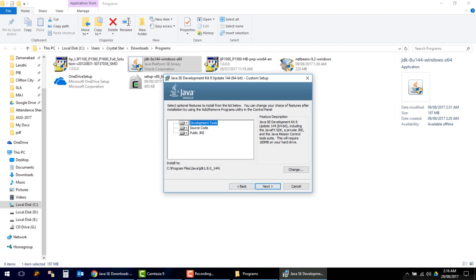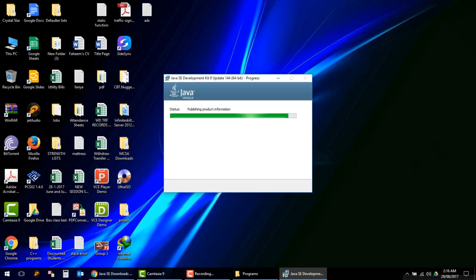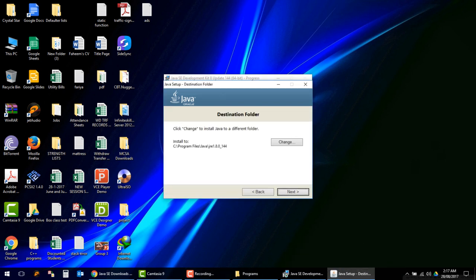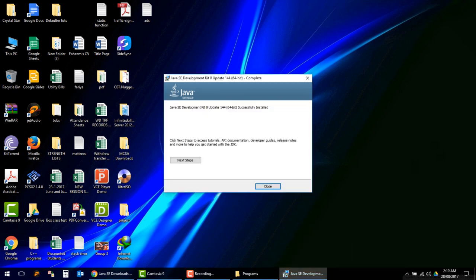Click next, then click next again — it is validating and installing new files. It is asking where to install; choose the default C drive Program Files folder. Once it is installed, click Close.